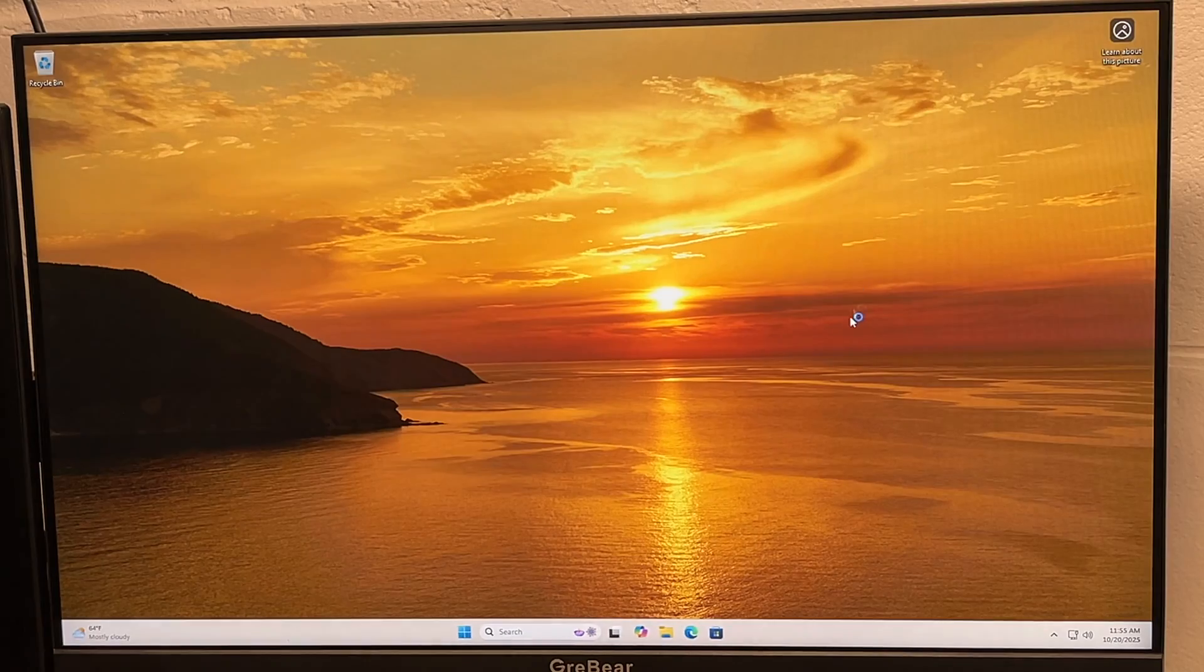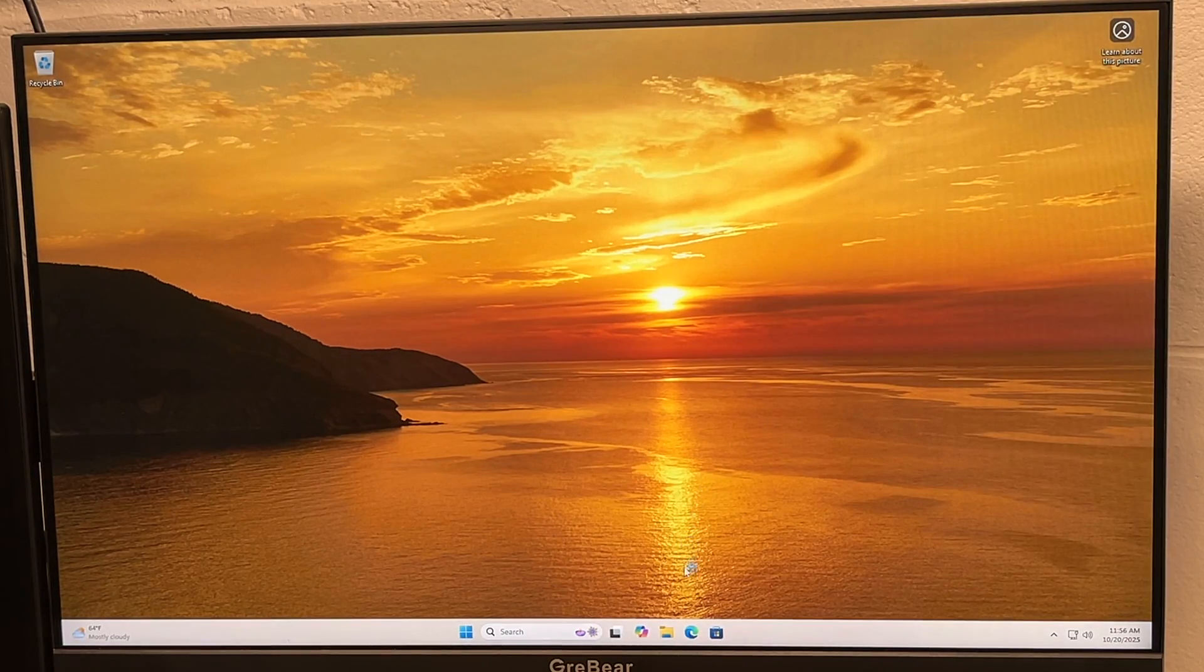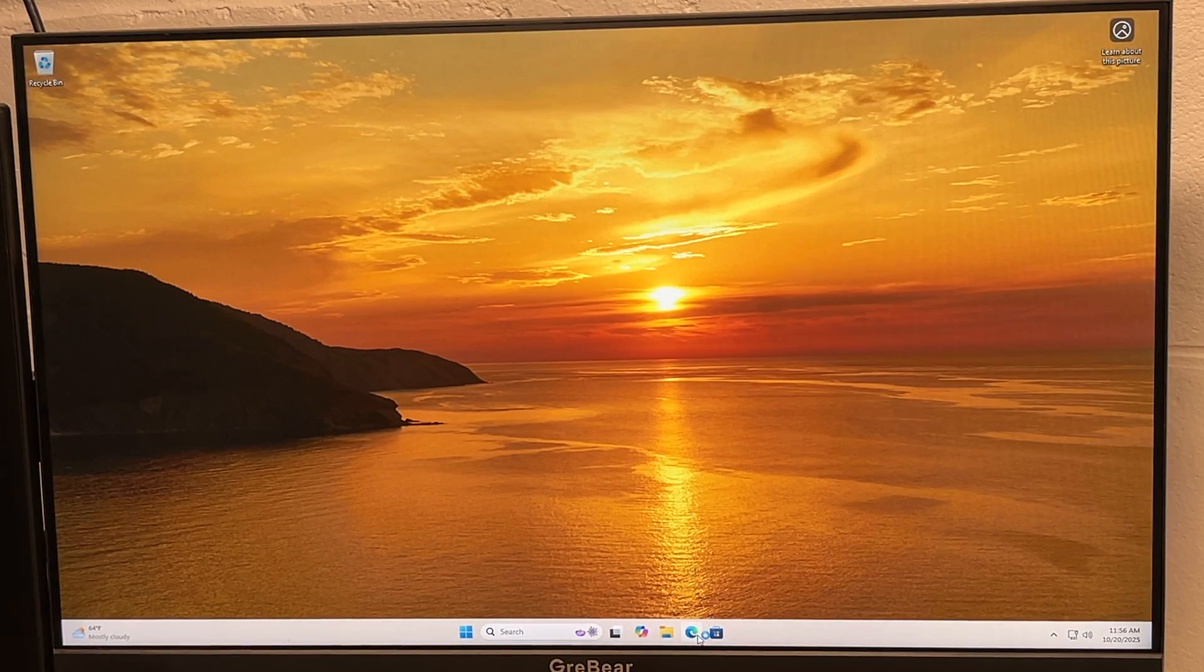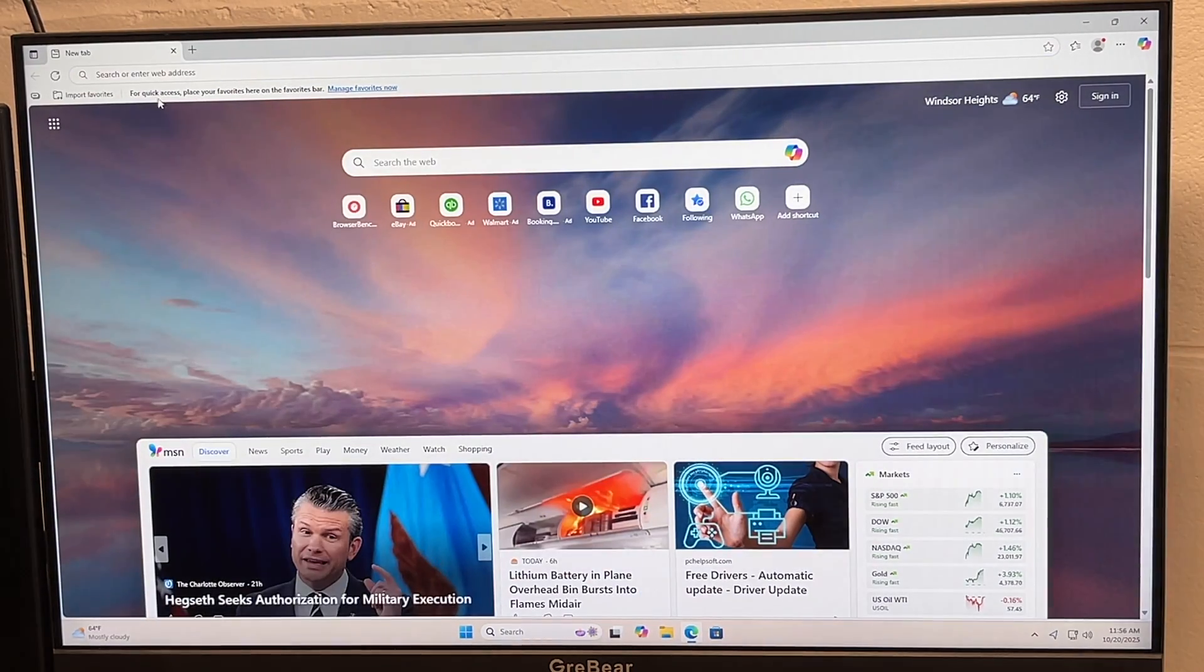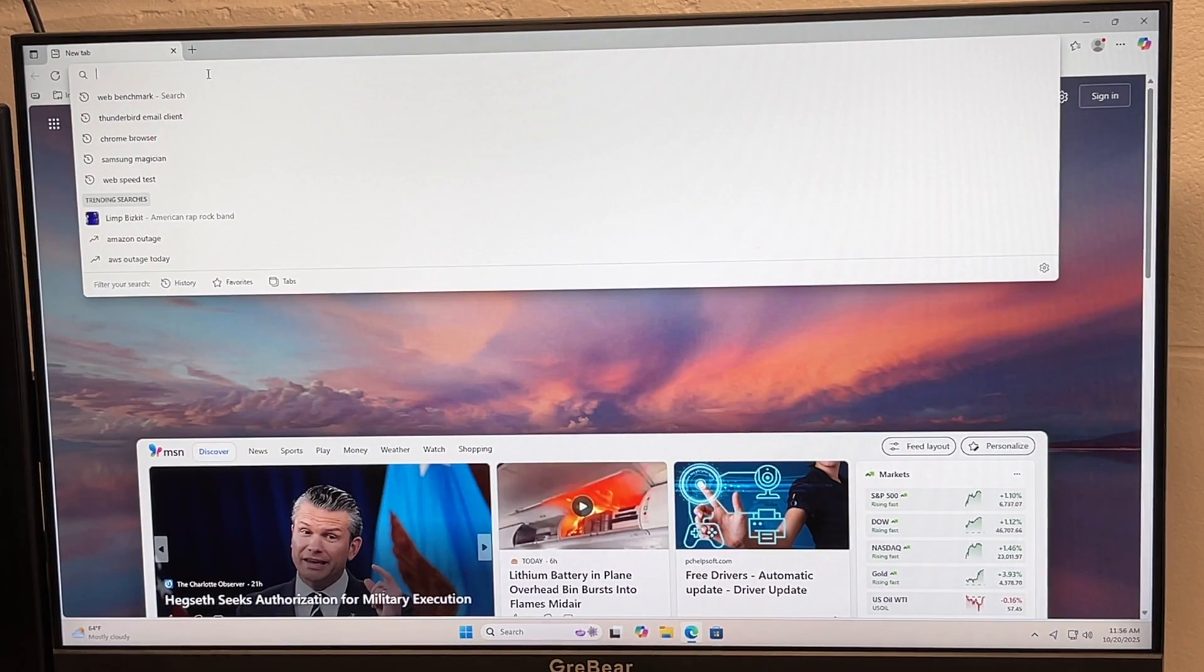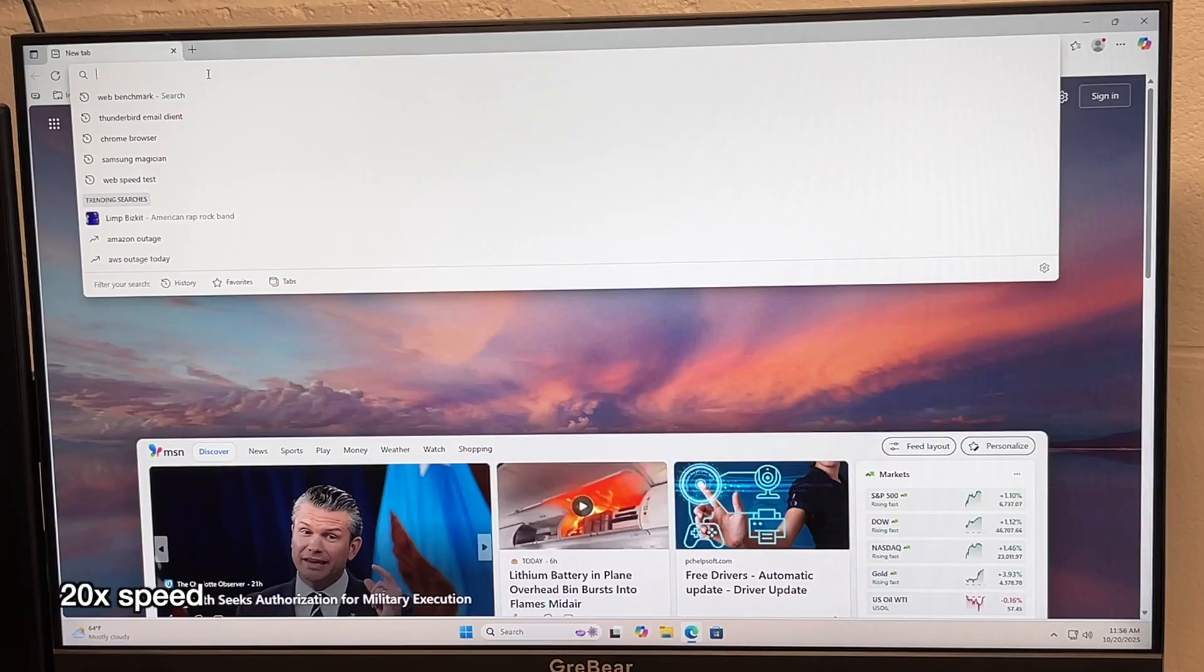And we can see it has a Core i5 6500 at 3.2 gigahertz, so the new processor is installed. So let me run some benchmarks now. I ran benchmarks prior. I ran web benchmarks. So I'll run those same benchmarks and I'll let you know what the old score was along with the new score.